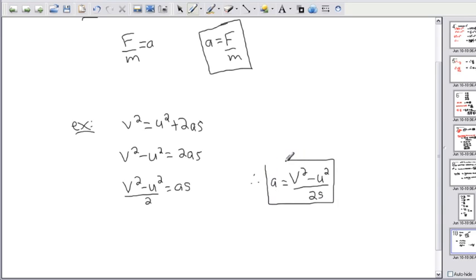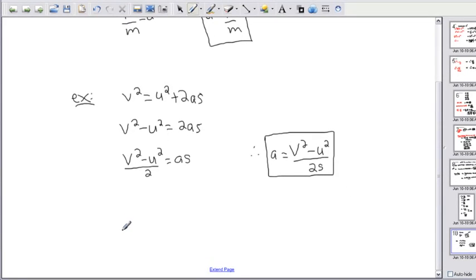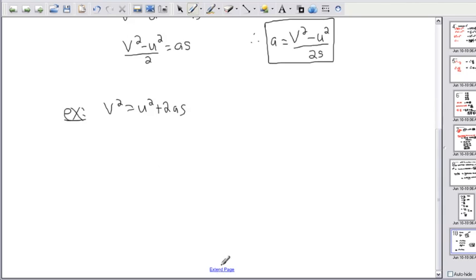So a equals v squared minus u squared divided by 2s. That means knowing the final speed, the initial speed, and the distance traveled, I can find my acceleration. But keep in mind, I could take this same equation and solve for anything else. What if instead of solving for a, I want to solve for u — the initial speed? Maybe I want to find out, if I know the acceleration and distance traveled, what was my initial speed.